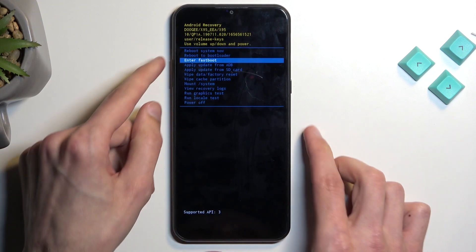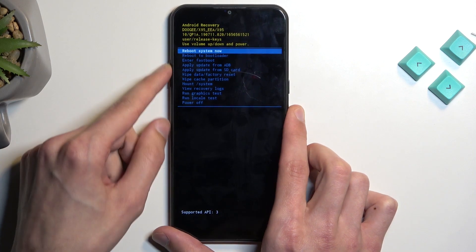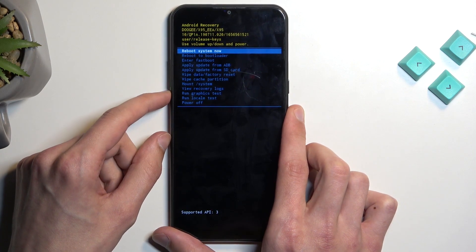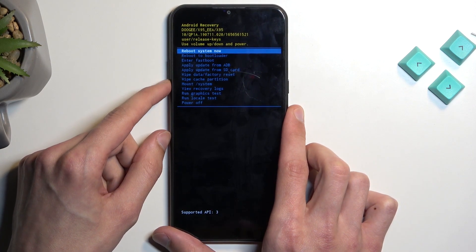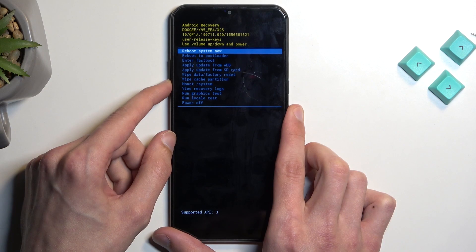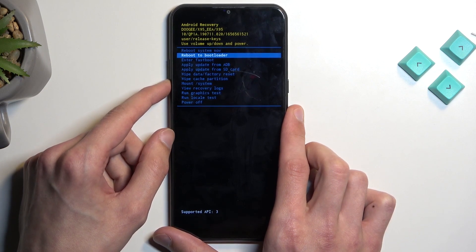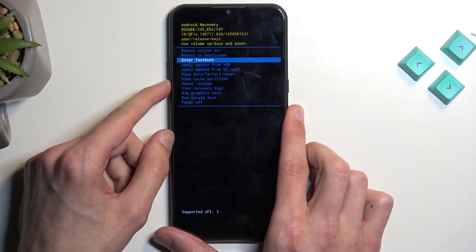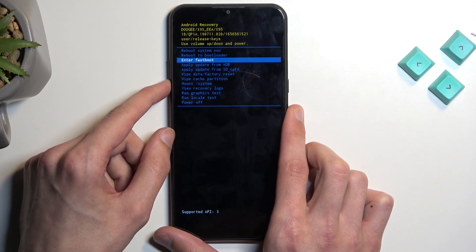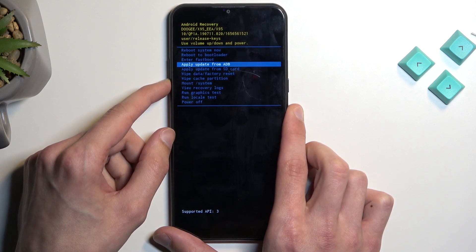Quickly going into all the options that we have access to: we have reboot system now, which takes us back to our OS. Then we have reboot to bootloader, which takes us back to the previous page. We have enter fast boot mode, which takes us to fast boot mode.